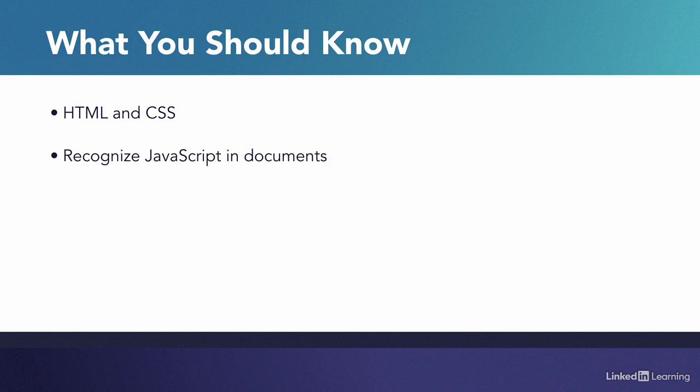You don't have to have used it before, but just recognize what it is so that when we start looking at it you'll know, yeah, okay, I've seen that before, that must be JavaScript.